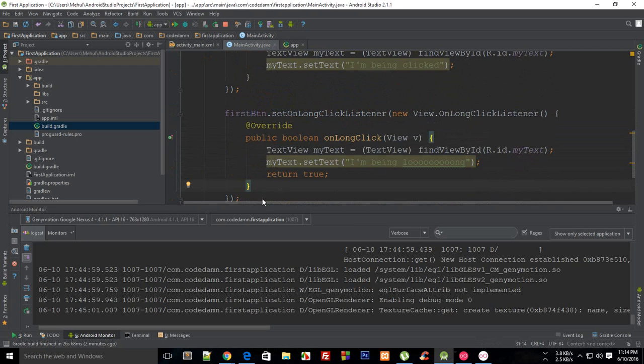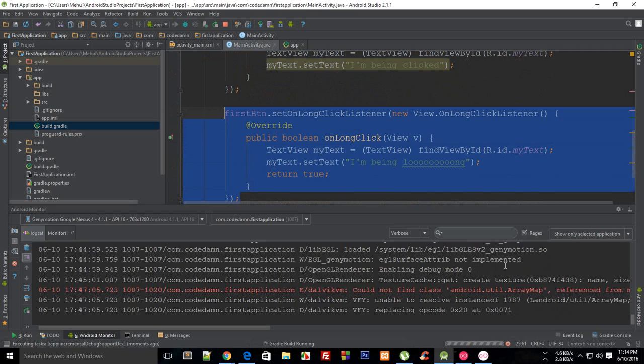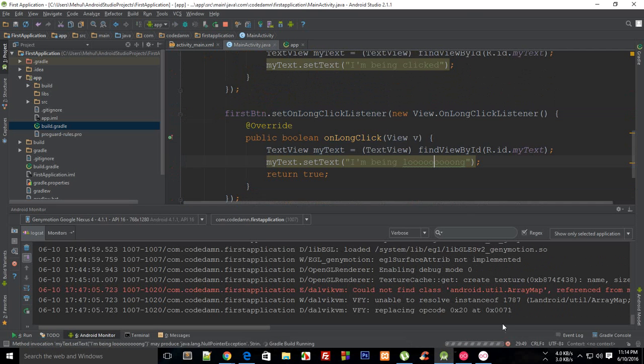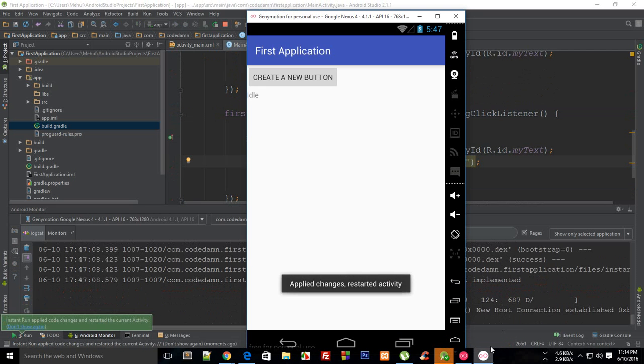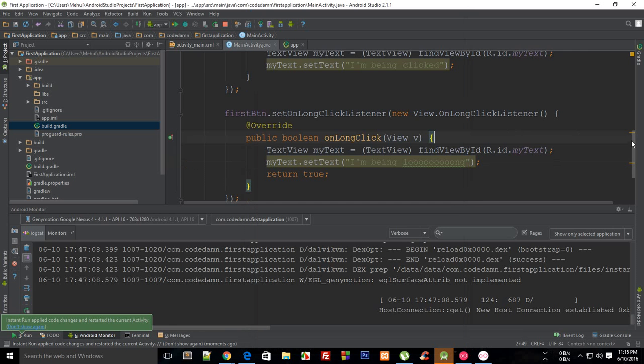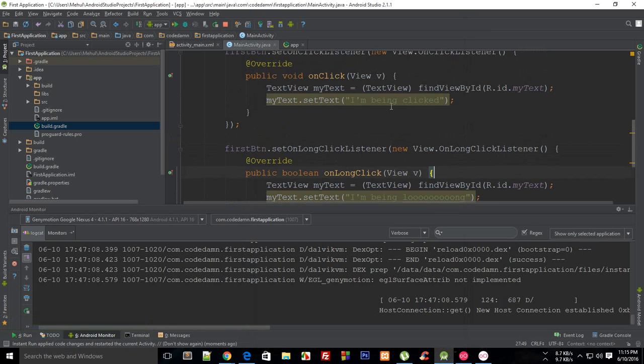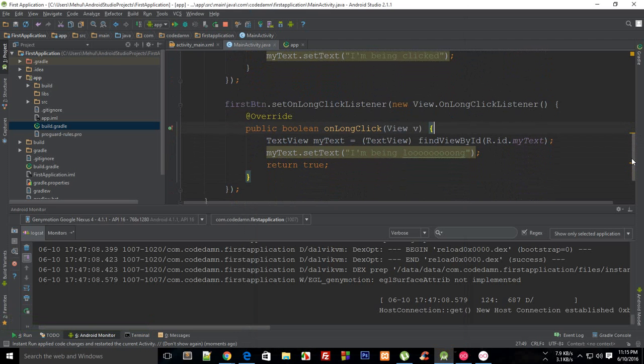If I run this and click on this button, you see I am being long. If I release this, you see that the text doesn't change to I am being clicked.